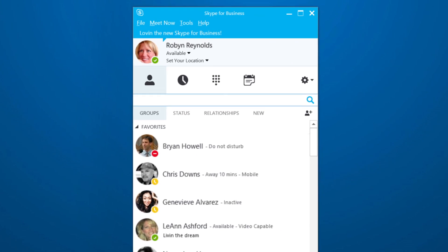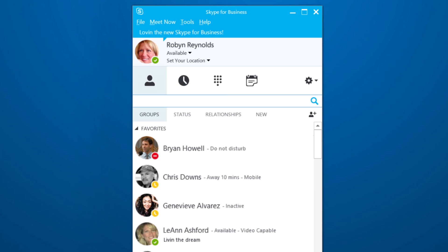You can call anyone, even personal contacts, right from your device using Skype for Business.